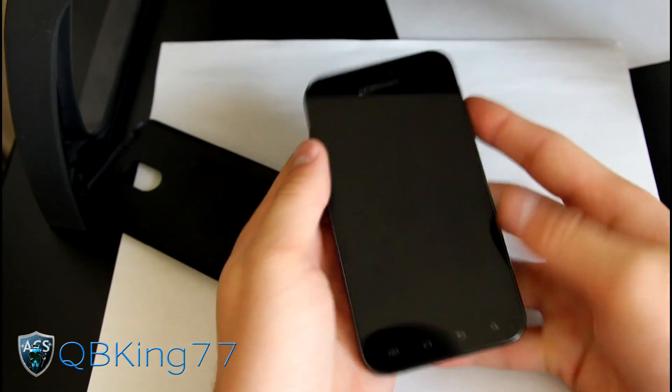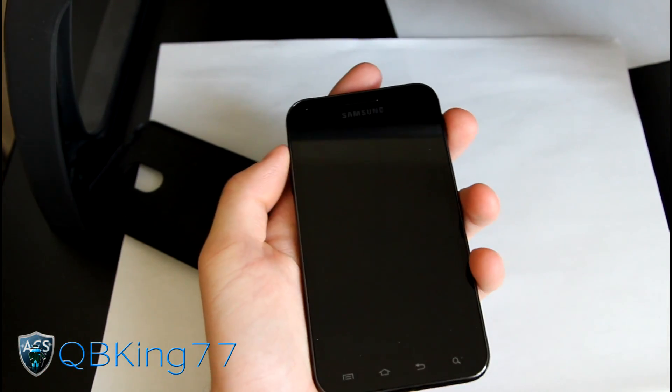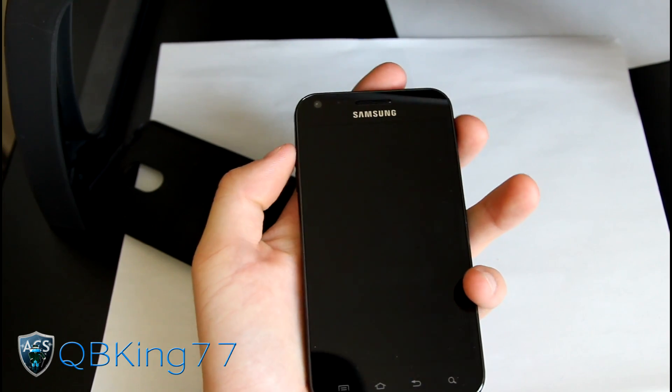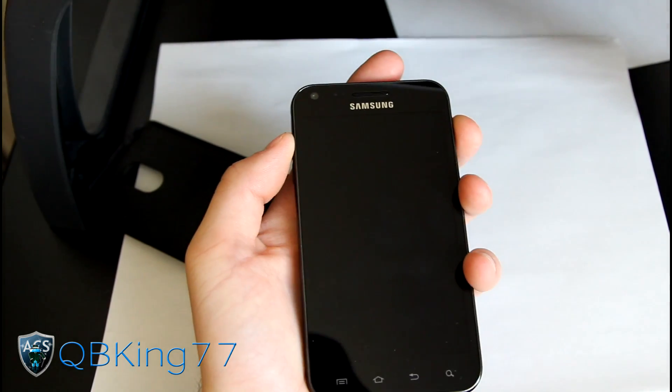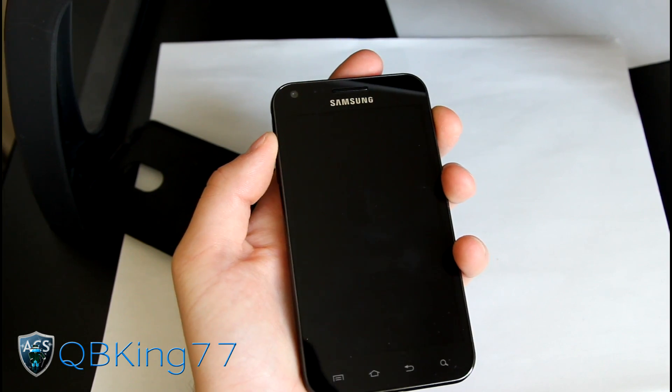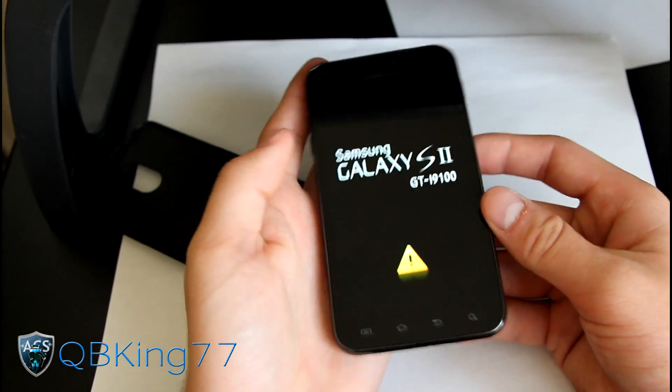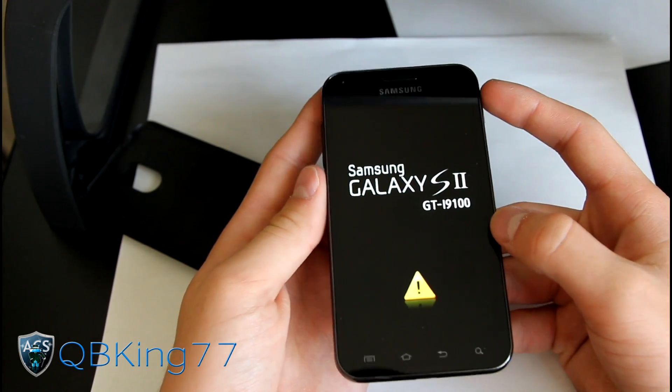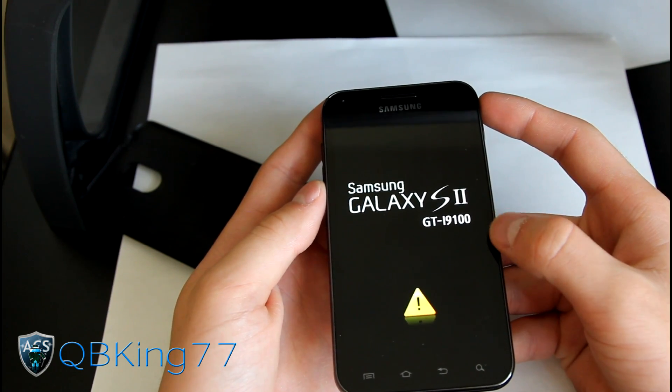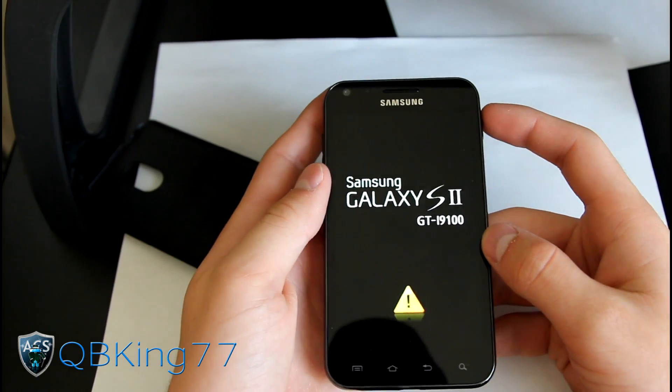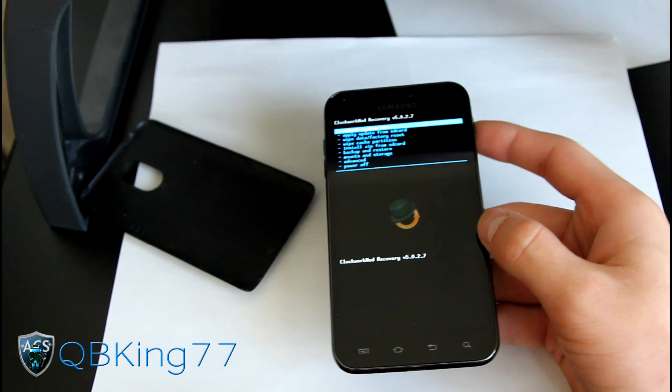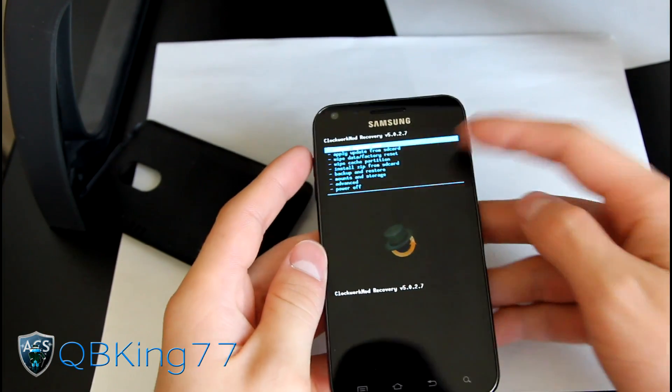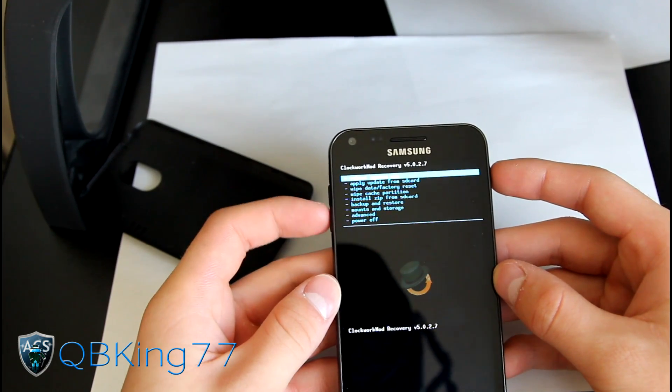What we're gonna need to do now is get into that custom recovery. Press and hold volume up and power button at the same time until the Samsung screen lights up, then let go. It should take us into our custom recovery. As you can see, ClockworkMod 5.0.2.7, which is the ClockworkMod we needed.